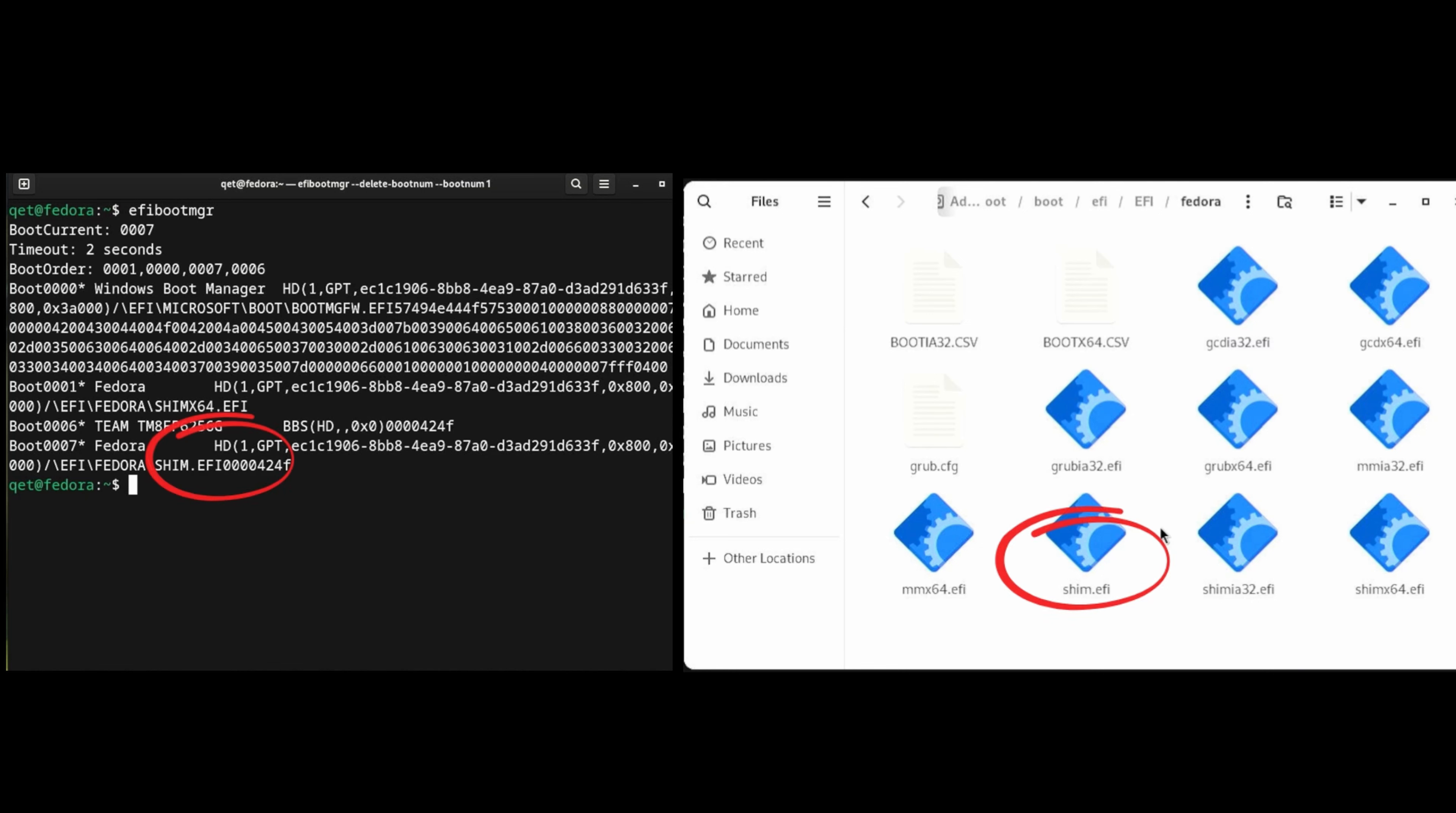Shimx.efi on the other hand should be a simple copy, so Shimx.efi and Shimx64.efi are actually the same file, so it doesn't matter. Just use one of them and ignore or delete the other.